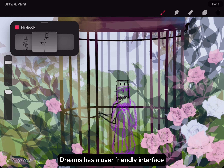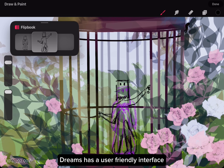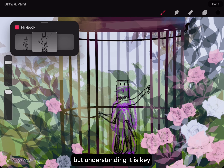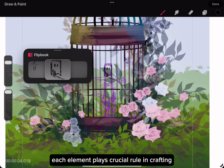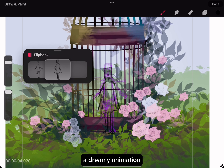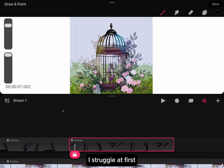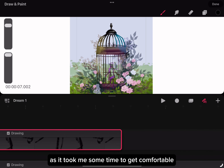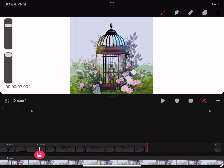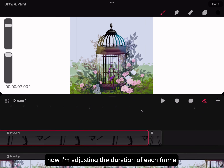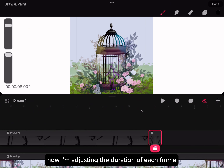Dreams has a user-friendly interface, but understanding it is key. Take a look at the timeline, layers, and playback options — each element plays a crucial role in crafting a dreamy animation. To be honest, I struggled at first as it took me some time to get comfortable with the basics. Now I'm adjusting the duration of each frame.